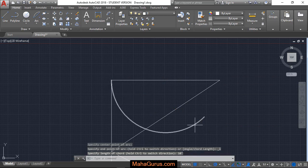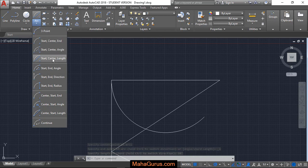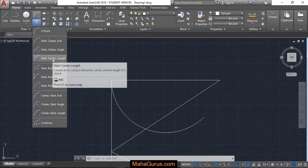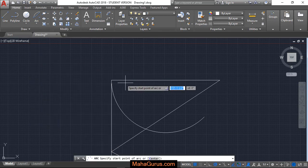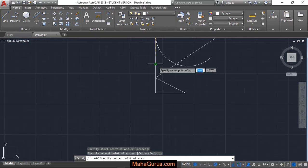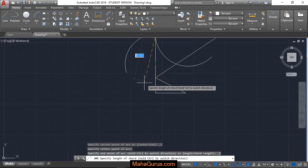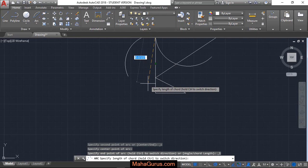So this is the ten feet. Similarly you can increase or decrease it. Again, select Start Center Length, select it, center point, again this time seven feet six inches and enter.